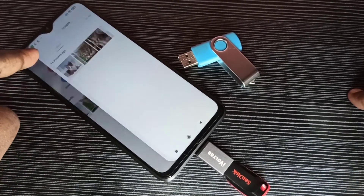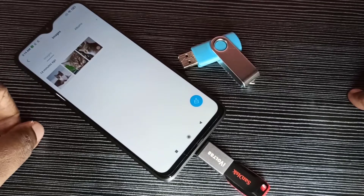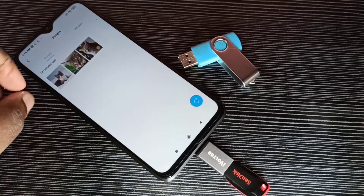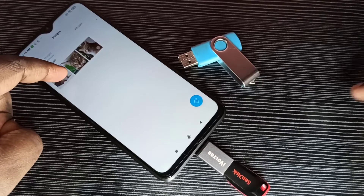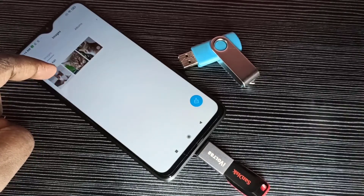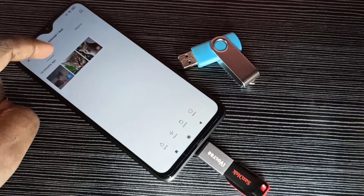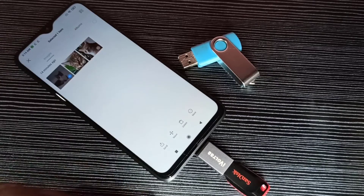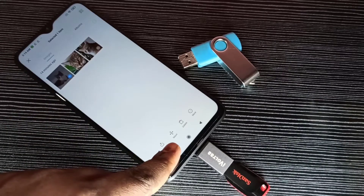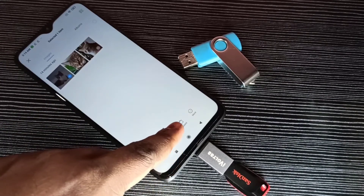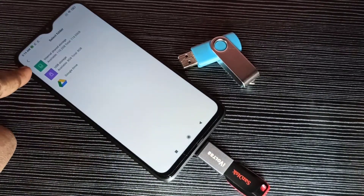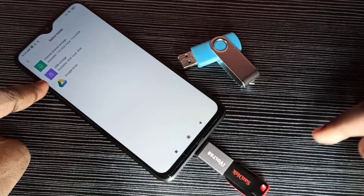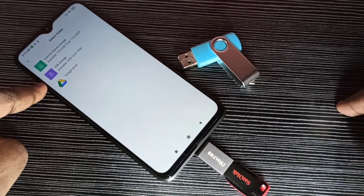Here you can see three images. I am going to copy one image from this mobile phone to this pen drive. Select one image — we can select multiple images also. Then here you can see the move option, tap on move. Then from this list we need to select the pen drive.